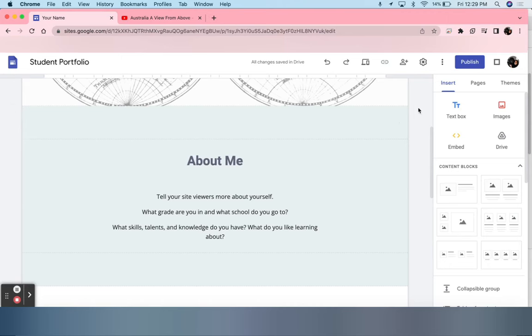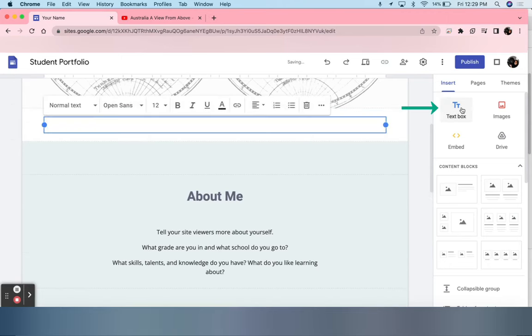all students have to do is select text box. Once they click it, a text box will appear. I'm going to type in the word welcome.